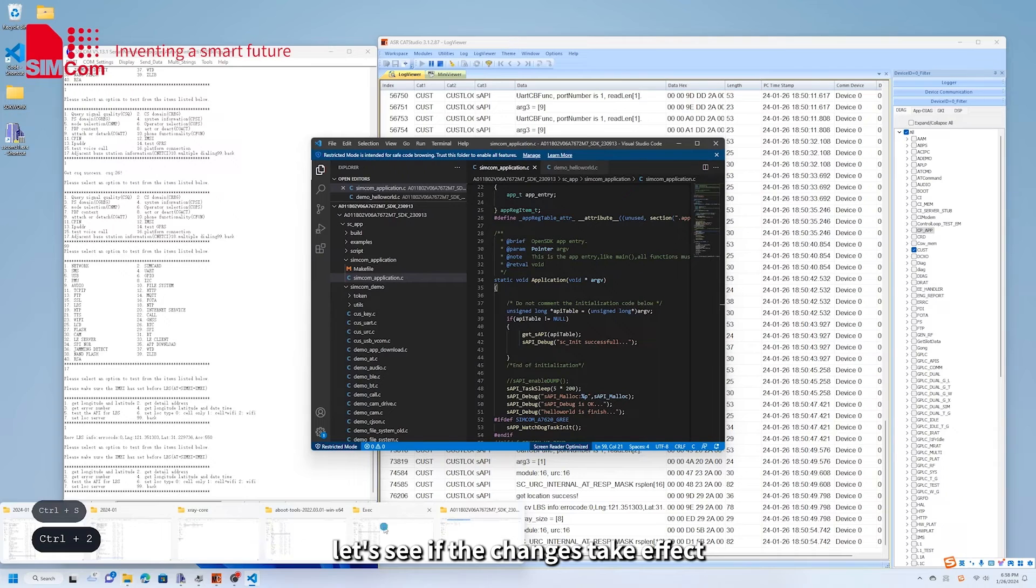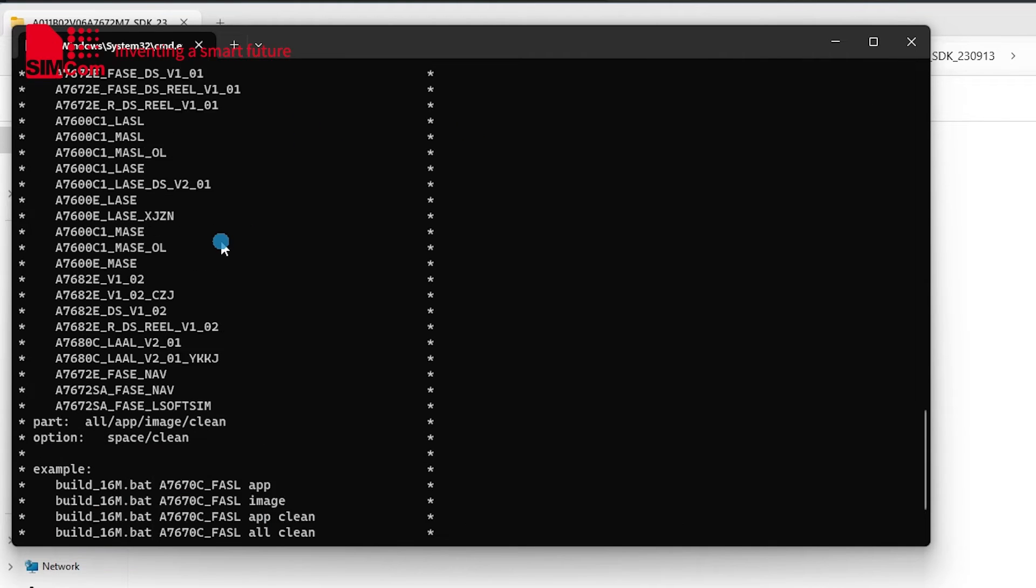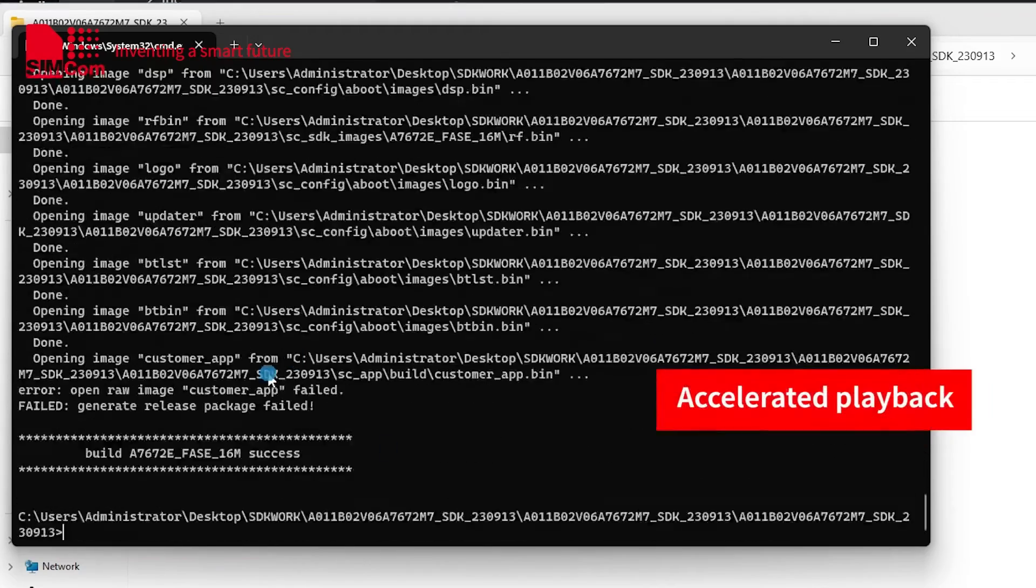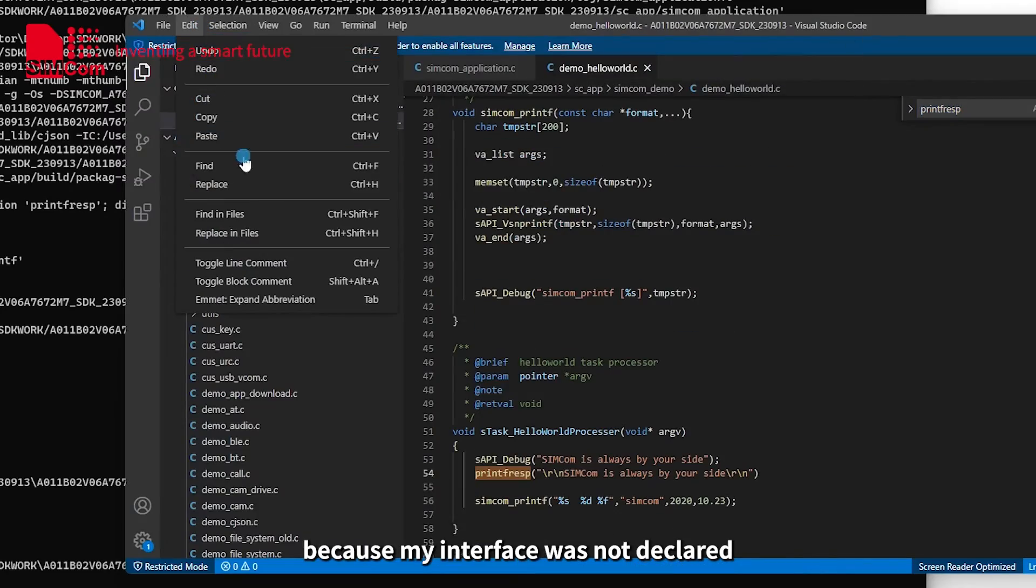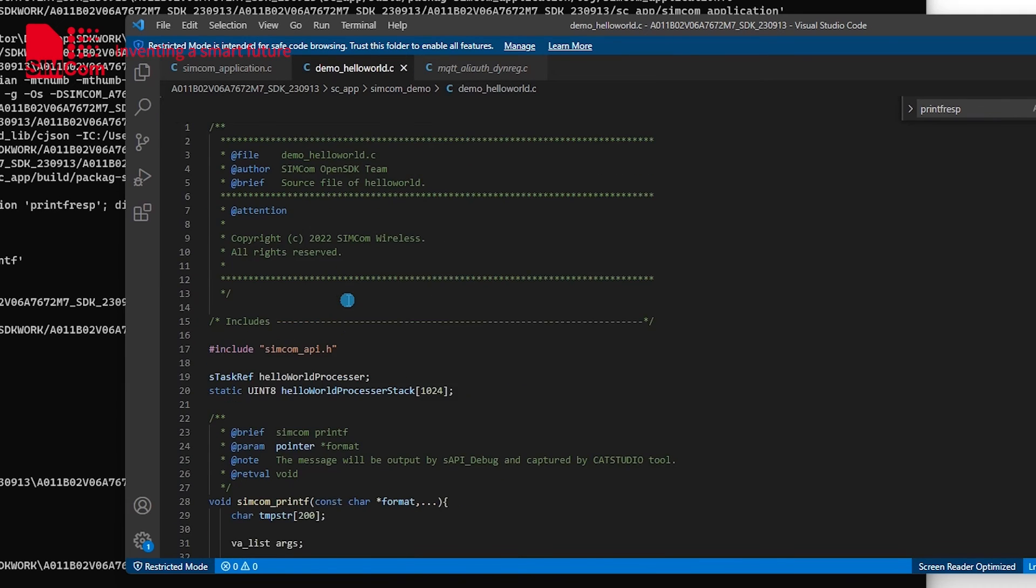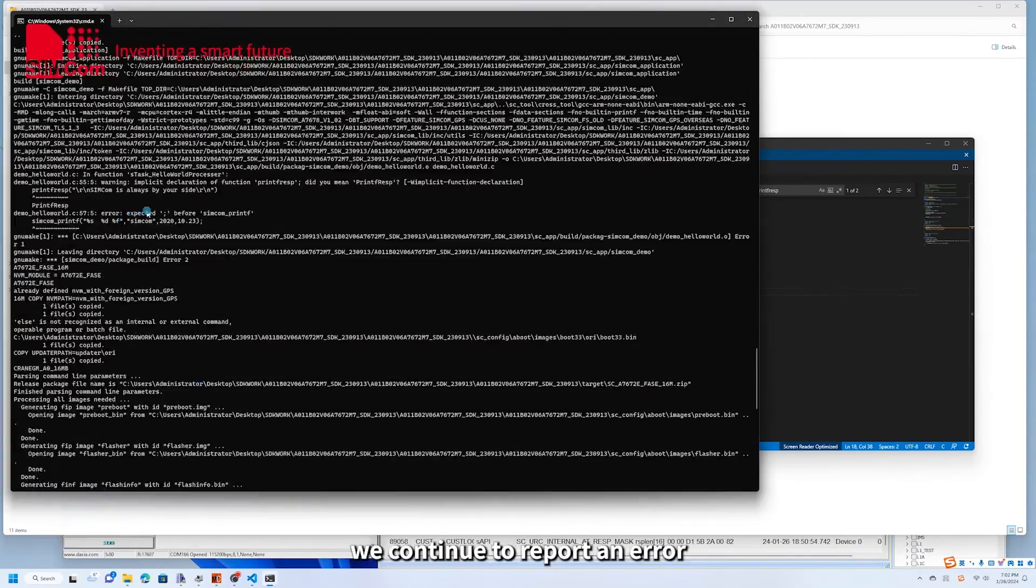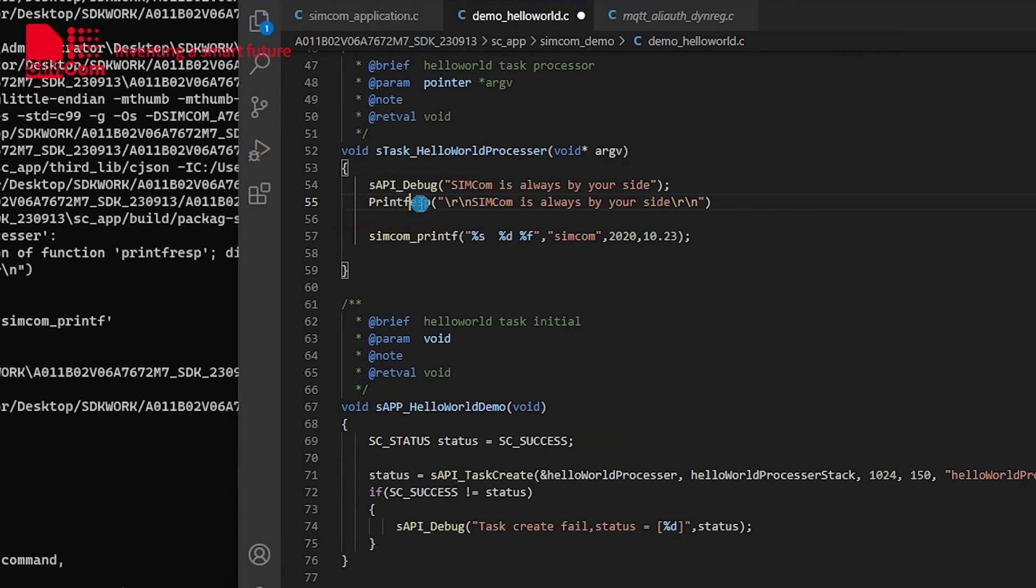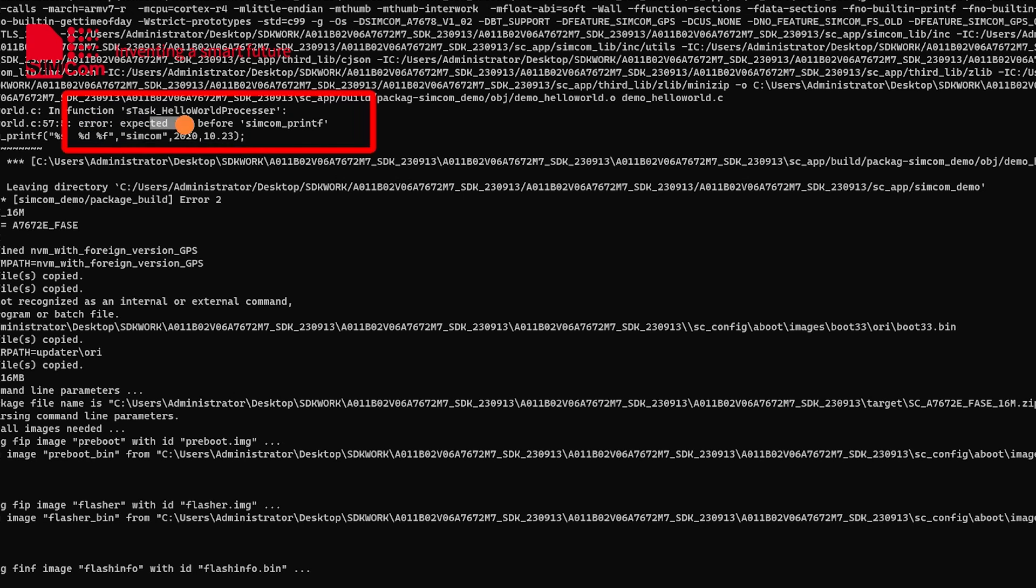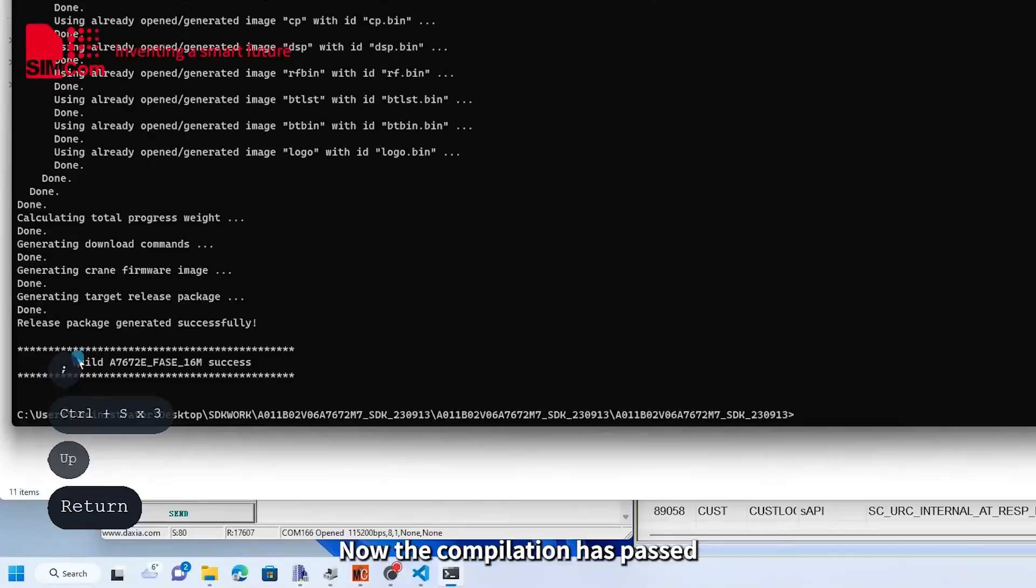Okay, let's see if the changes take effect. Here, the compiler reported an error, because my interface was not declared. Let's refer to how it is used in demo and modify it accordingly. Here, we continue to report an error. We change the interface and demo to the same initial capital letters. We are prompted to add a semicolon at the end, so we add it. Now the compilation has passed.